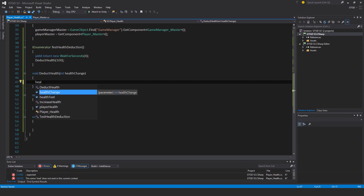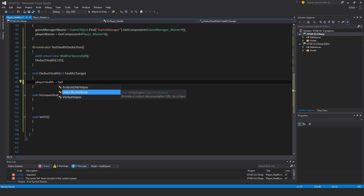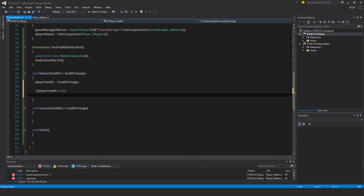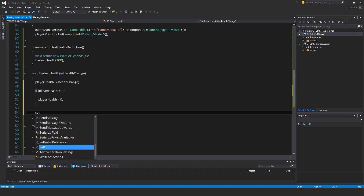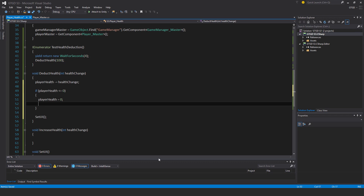Now let's go to the DeductHealth method. When it's called I want the health to change, so: playerHealth minus-equal healthChange, simply subtracting. Then I need to check if playerHealth is less than or equal to zero — that means they're dead. First set playerHealth to zero so I won't see a negative number, then call SetUI.